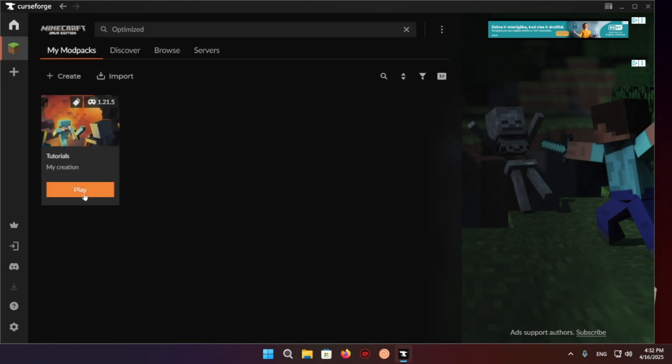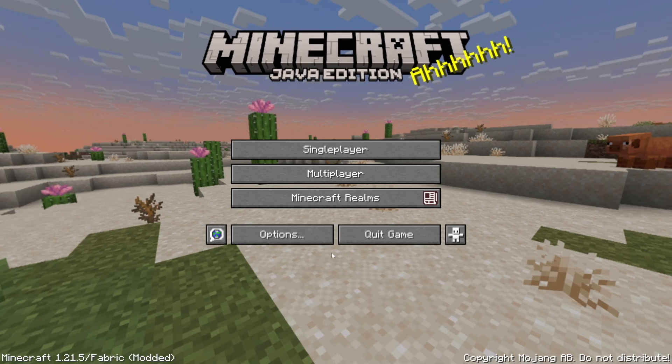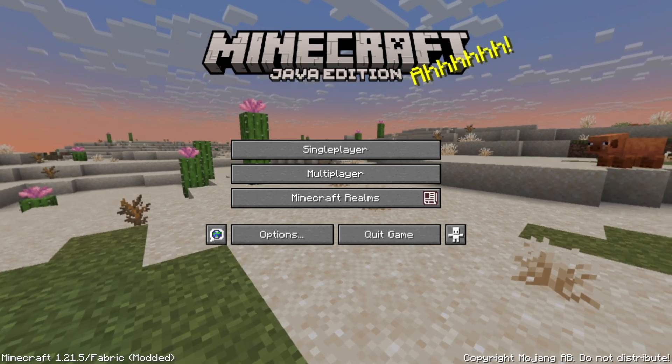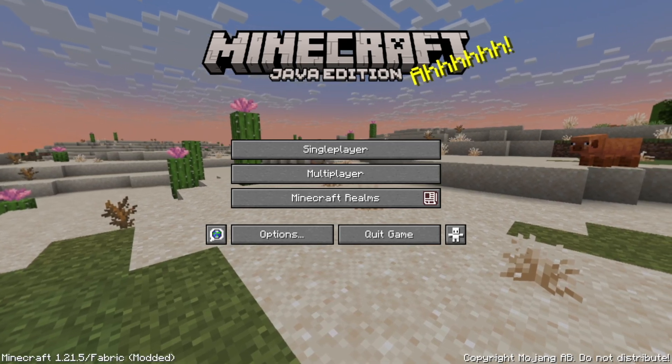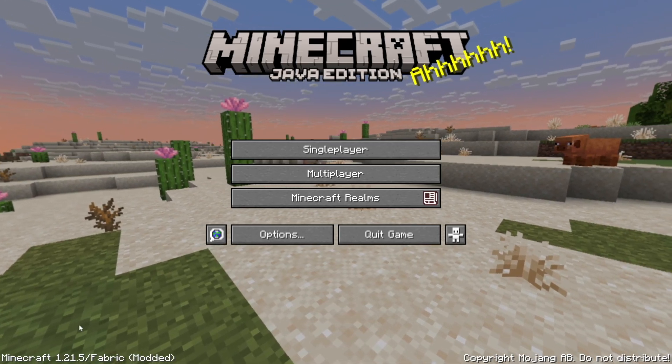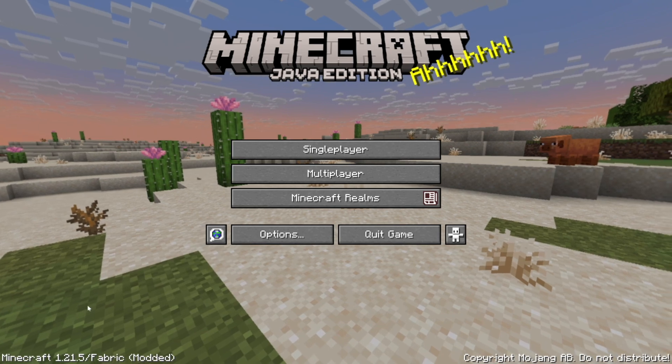And you'll be able to see that I will be able to use shaders in the game. So as you can see, we are now in the game and it says that we are on a modded version of the game, modded specifically with Fabric.